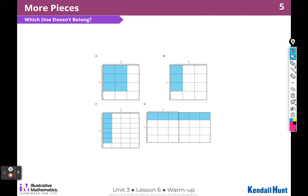Alright, here is our warm-up. And just like always, we have a 'which one doesn't belong.' I can choose which one doesn't belong — I can choose any one of them, I just have to give a valid reason. So let's look at A.